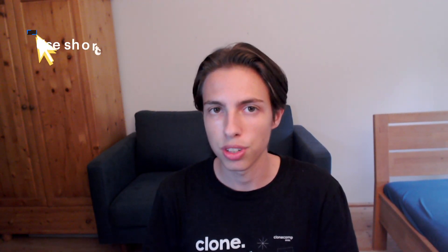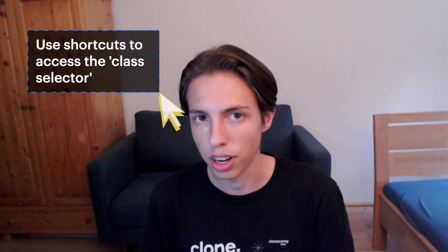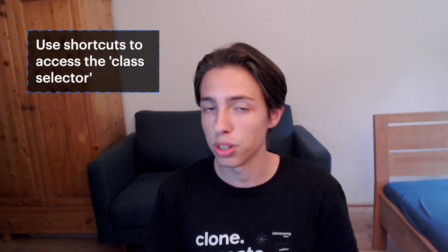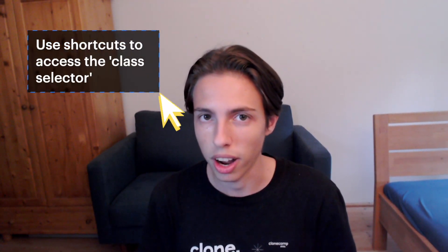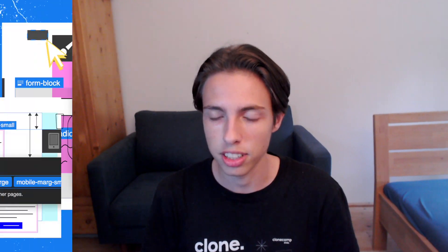I'll start with some general tips, but later in this video I'll also specifically address the spacing system classes of the Client-First style system, the typography classes, and also some global classes. So now let's get started with the first general advice, which is using shortcuts to access the class selector.